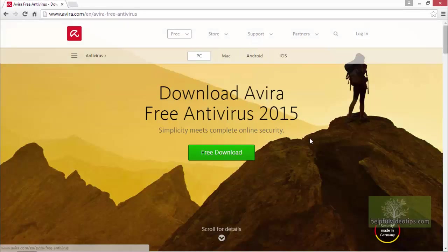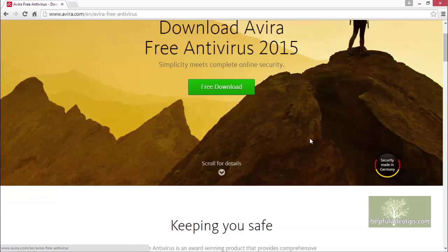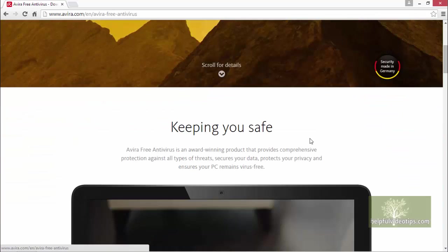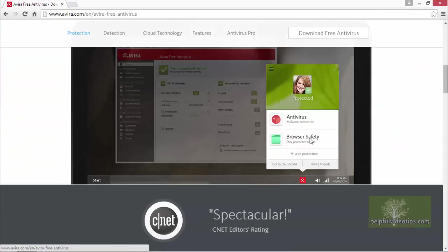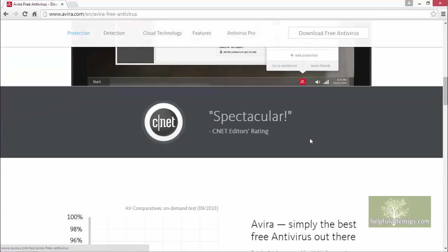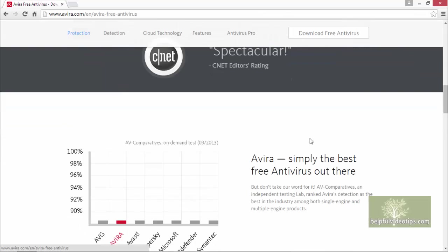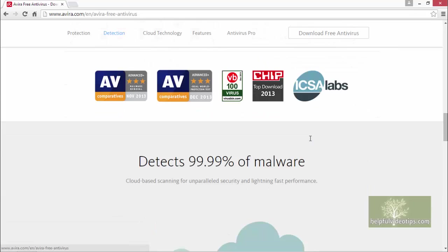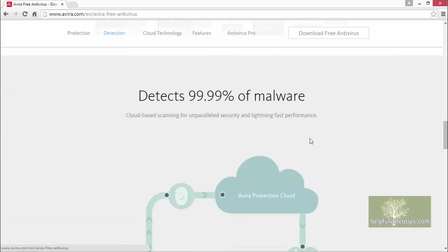Scrolling down, you can see more information about Avira Free Antivirus and some of the accolades that Avira has received, such as a spectacular rating by CNET, and it comes out on top in a comparison to other free antivirus programs claiming to detect 99.99% of malware.